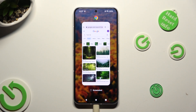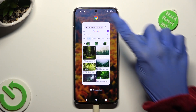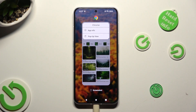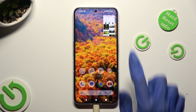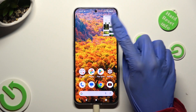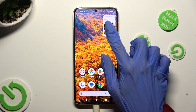Now tap on the icon of your app at the top and select pop-up view from the left. Then just click on this tiny window.